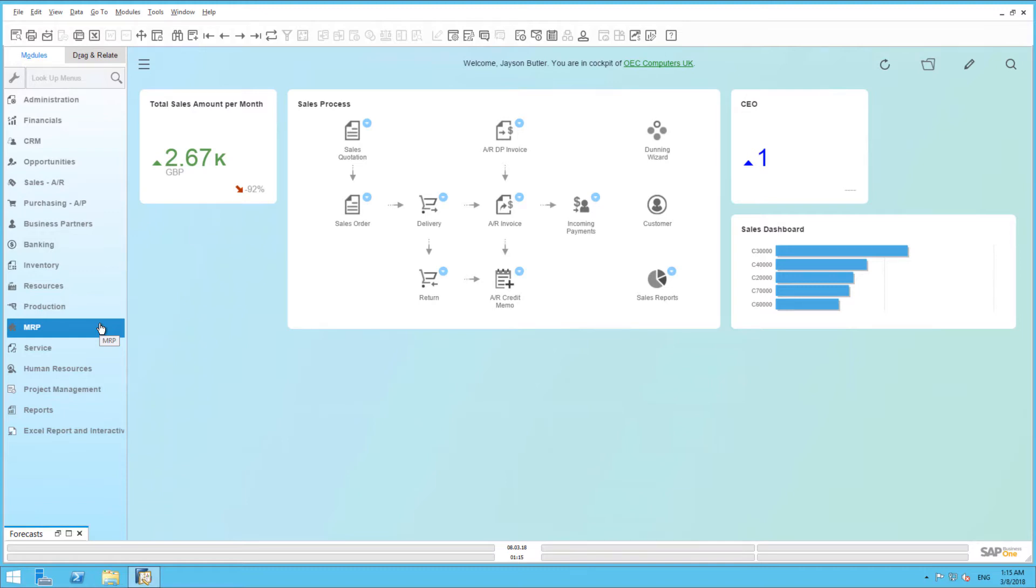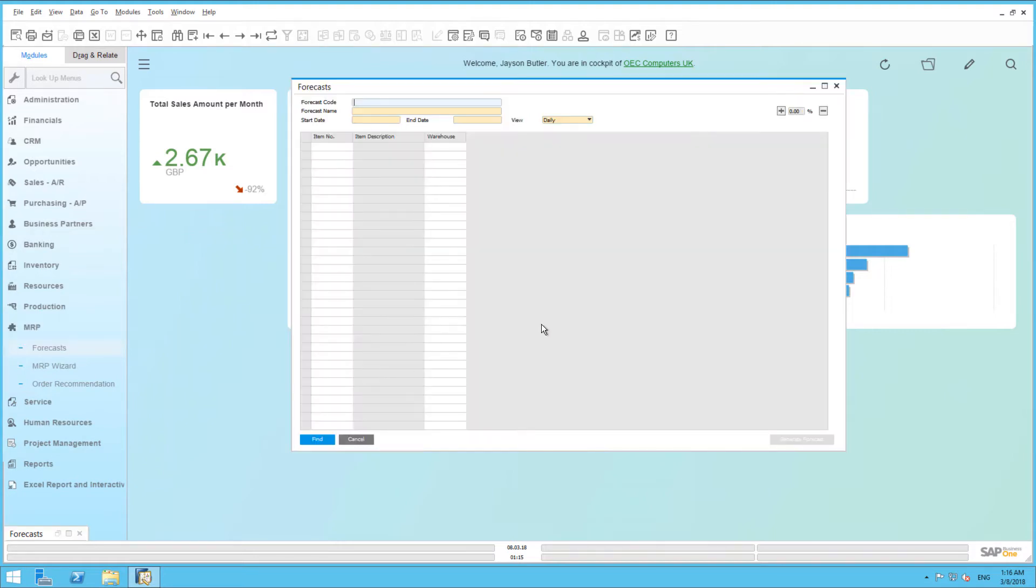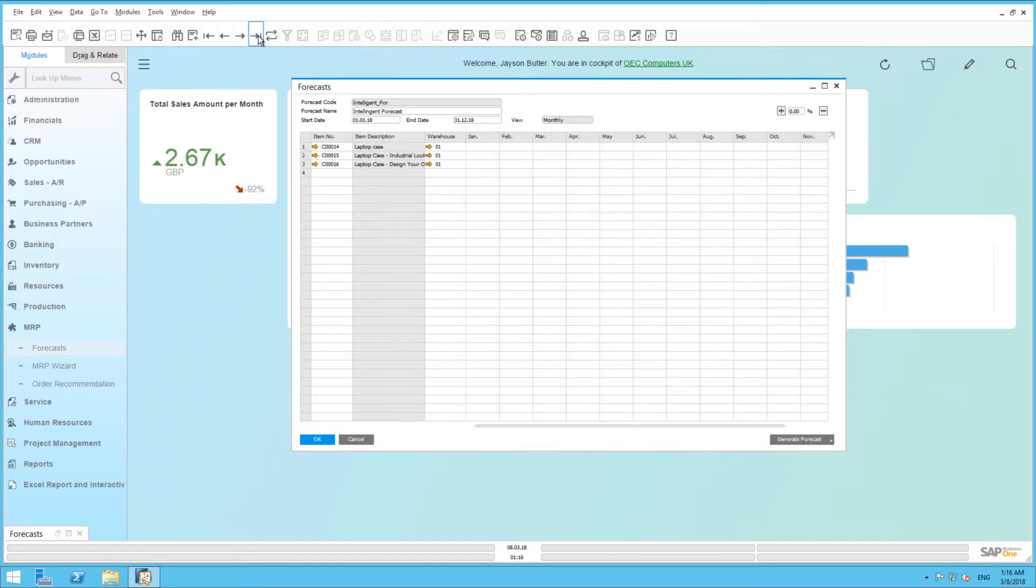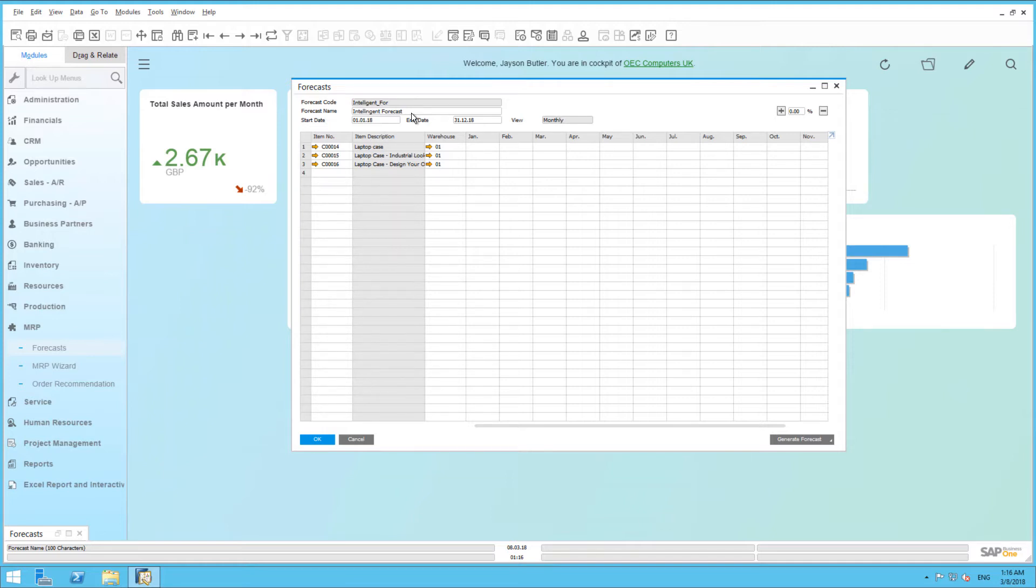In SAP Business One, we begin by navigating to MRP, Forecasts. I have created a new forecast by entering a forecast code and a forecast name. The timeframe to be predicted is from January to December of this year, and I have also selected a monthly prediction. I have also selected the items that I would like to be forecast.